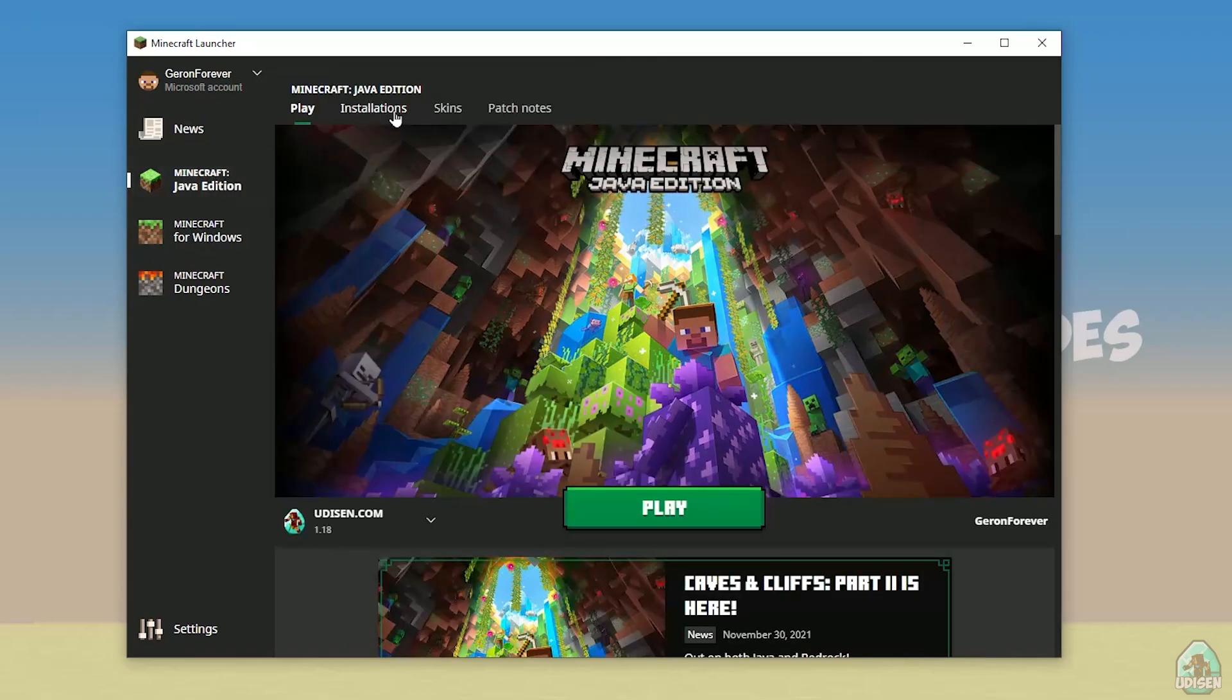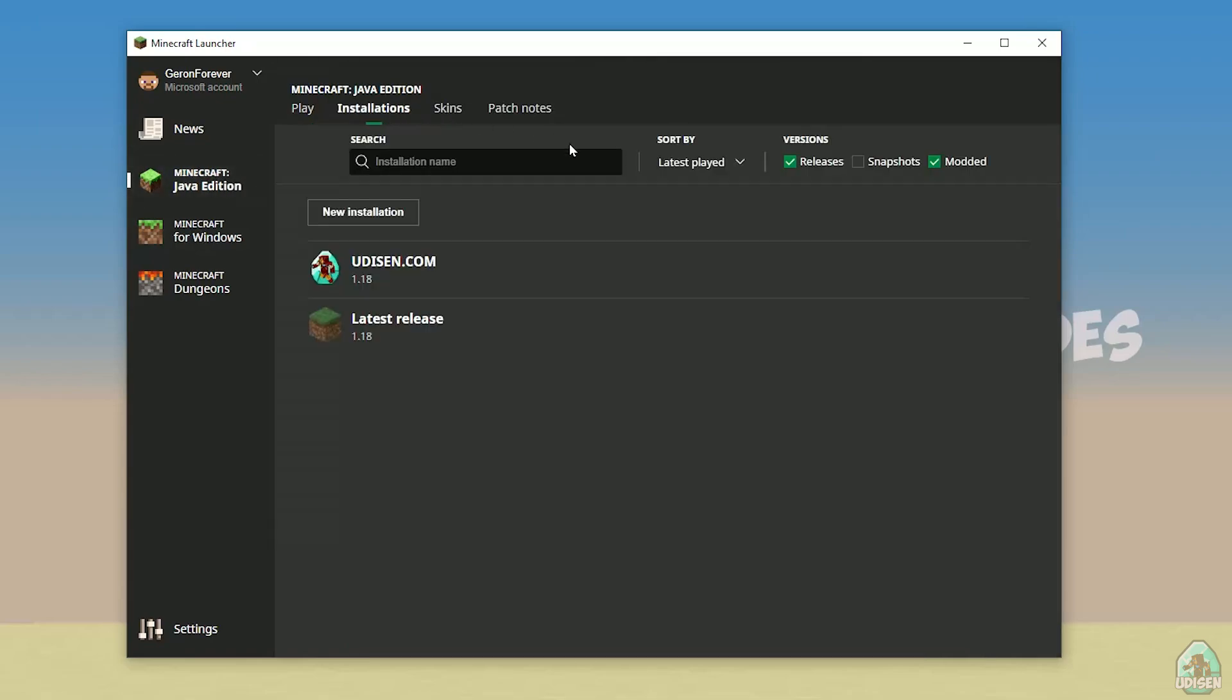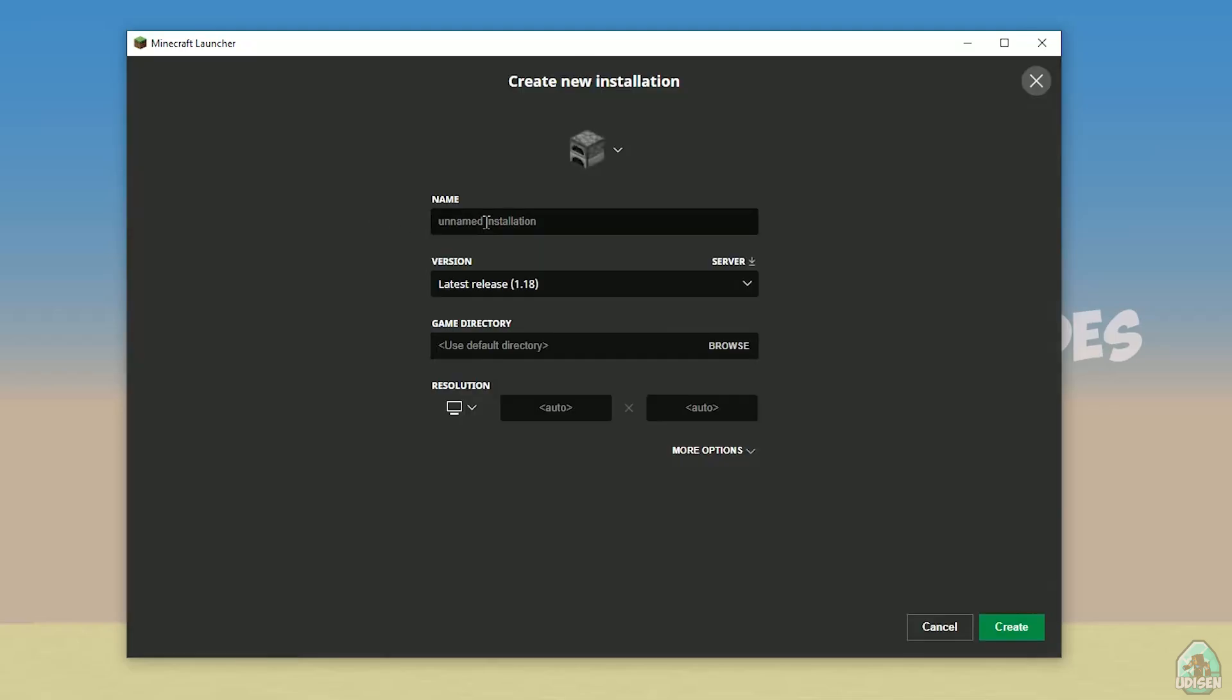Go to Installations. Find Udison, not Udison, tap new installation, Udison, YouTube, subscribe, create.